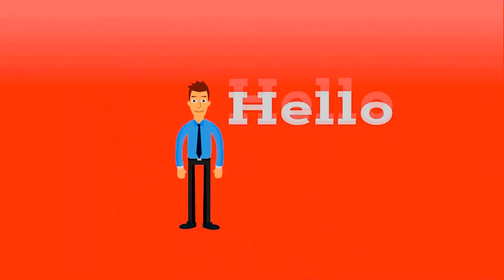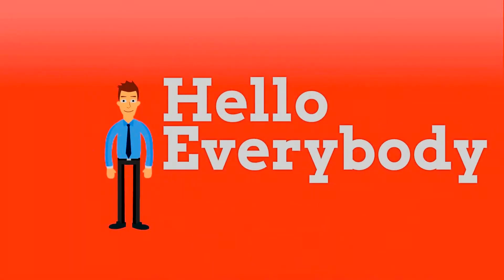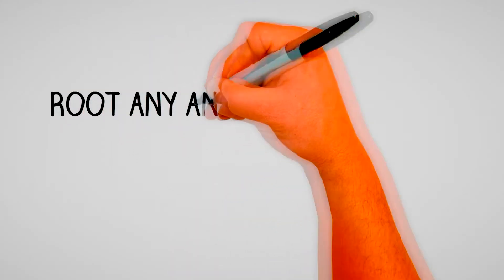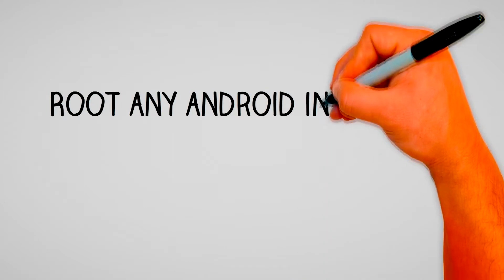Hey guys, today in this video I will teach you how to root your Android without a computer. With that being said, let's get started.